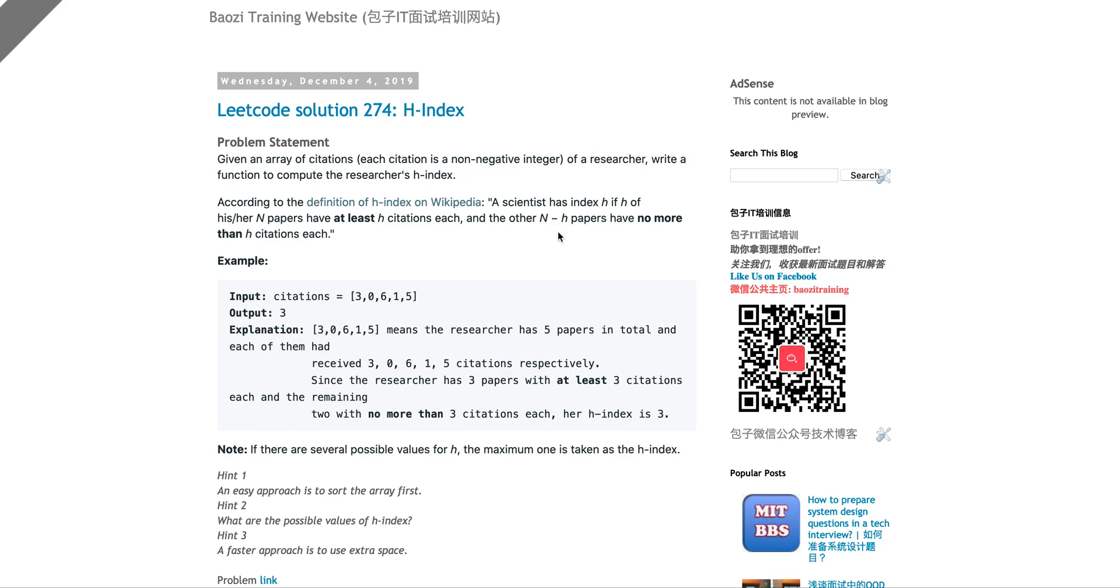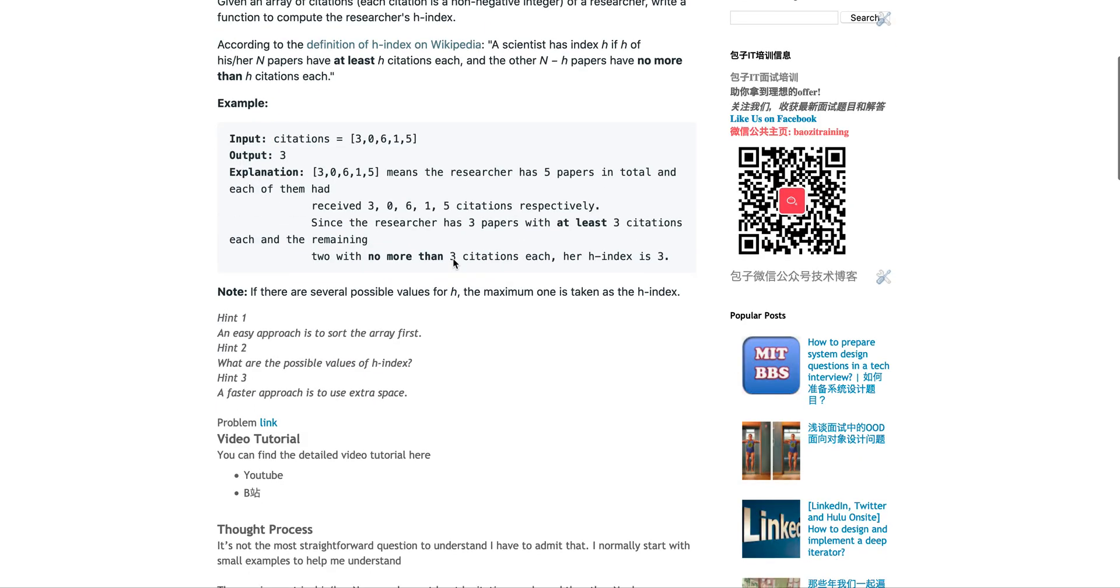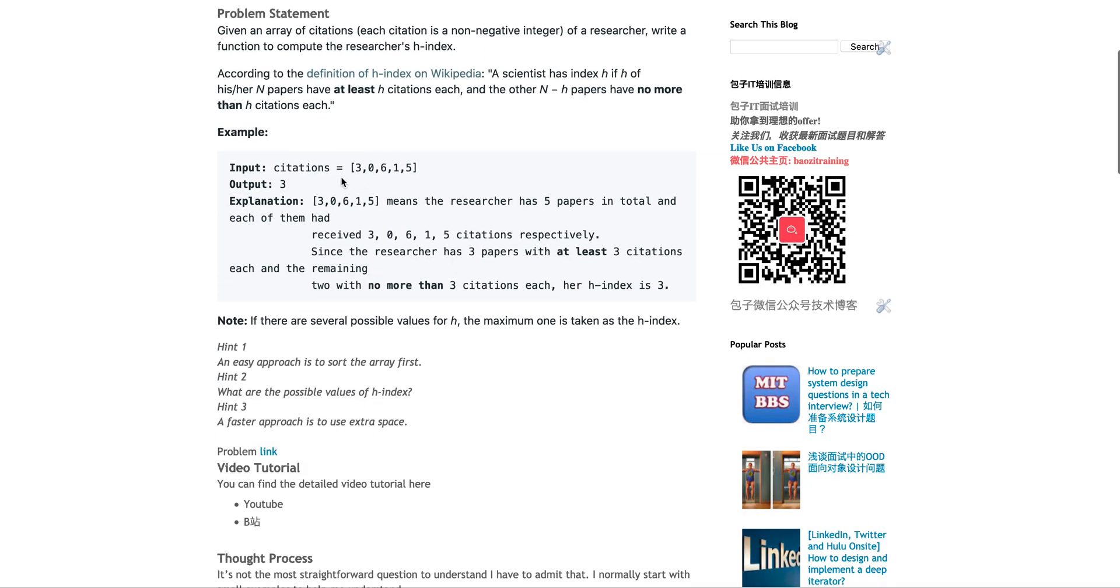That pretty much means the N minus H papers, the rest of them, have no more than H citations. So the rest N minus H, less than H, and then the H papers has citations larger than H. They give you examples. Given this array, not sorted, what is the citation?